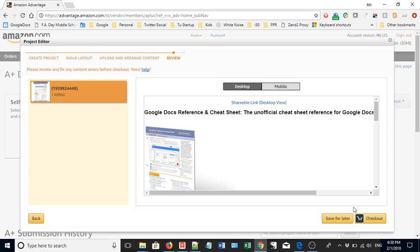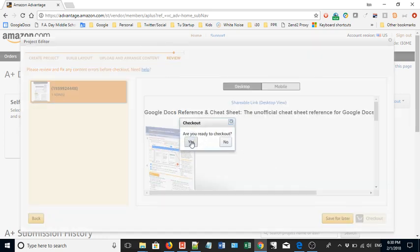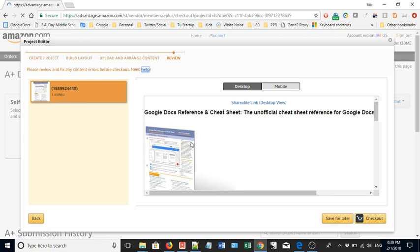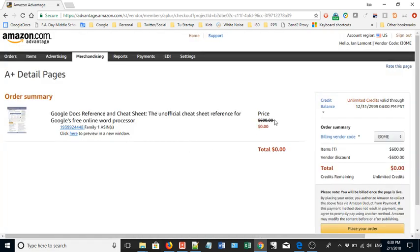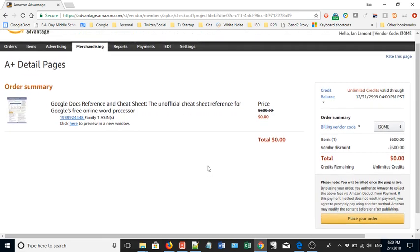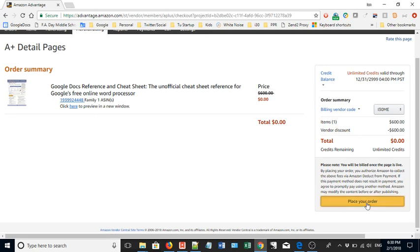Now let's check out. Notice this — it used to be $600, which is a lot of money for a small business owner. If you're only getting three to ten percent extra sales at best, you'd have to sell a lot of cheat sheets to make that back. But they've eliminated that price — now it's zero dollars. They say elsewhere on the website that it's free forever. I contacted customer support to verify, and yes it's true. So I'm placing my order.